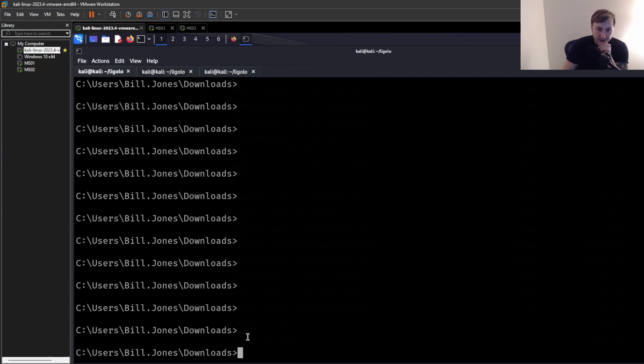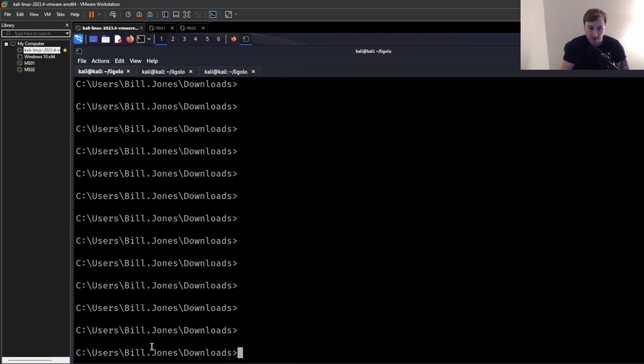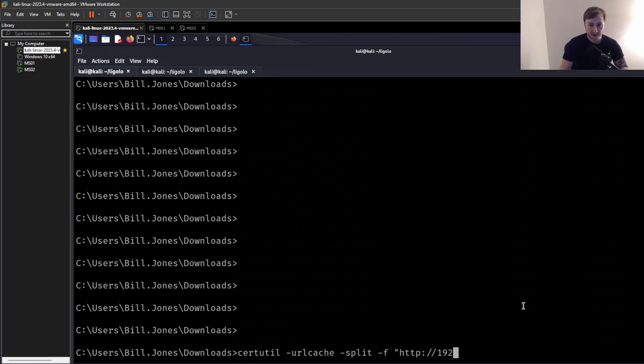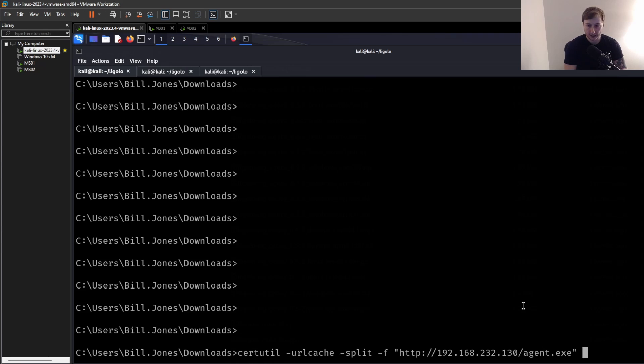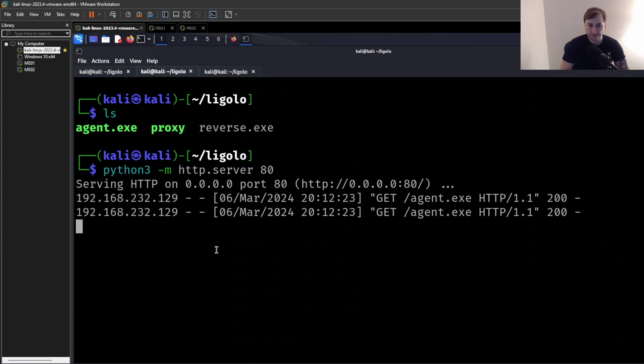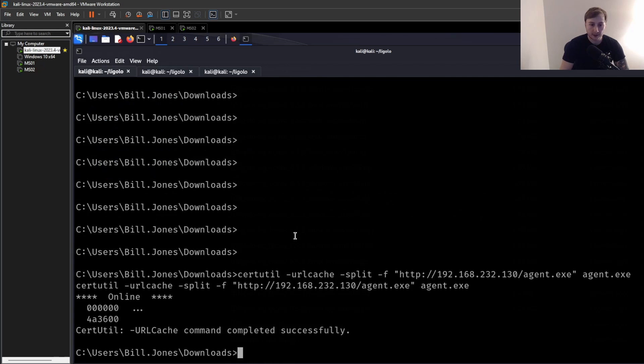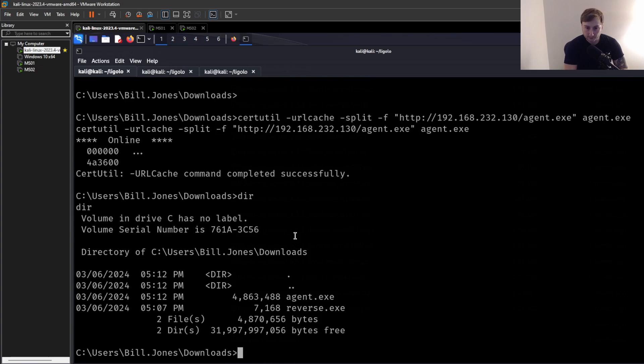So let's start up that Python server again, just so we can download the file again. And start up a third tab here just to set up the server in a second. So let's transfer this. Again, we're going to assume that we got the foothold here. And now we're going to just use a simple certutil or something to download the file to Bill Jones's downloads folder. Okay, so we're just going to put in our IP address again. And I keep forgetting what it is. So let me just copy and paste.